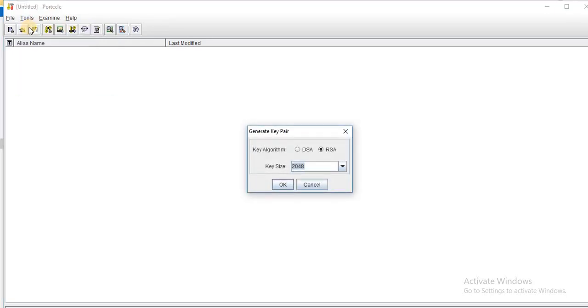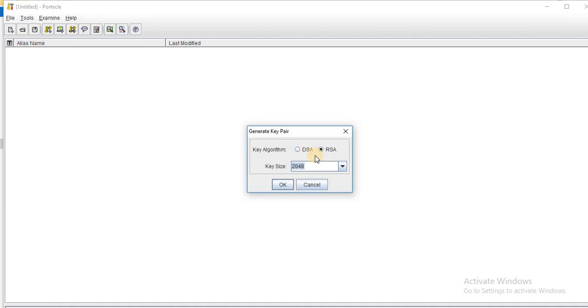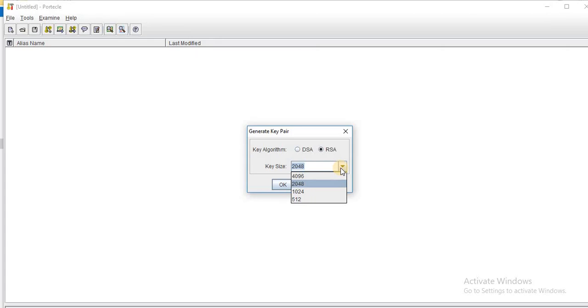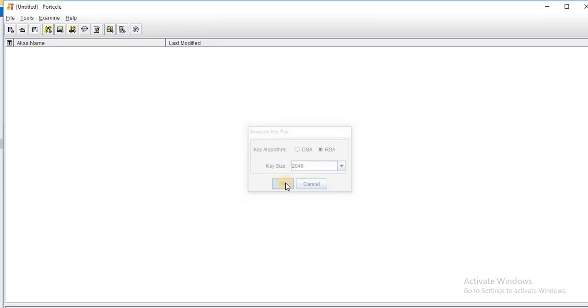Once I click on this option of generate key pair, now a new window will pop up where I will have to choose the algorithm type for my key pair as well as the key size. For now I will choose the default RSA as key algorithm and key size as 2048. You can see we have different options available for the key size and we need to choose the key size and accordingly the complexity and size of our certificate will be created. Just click on the OK button.